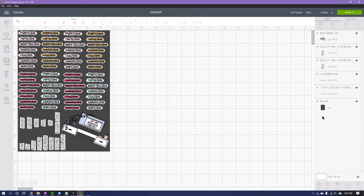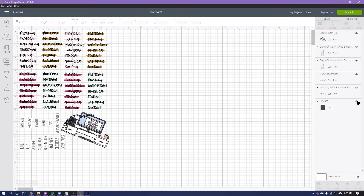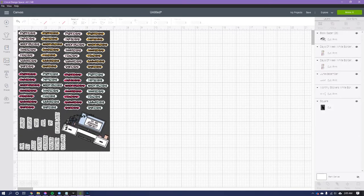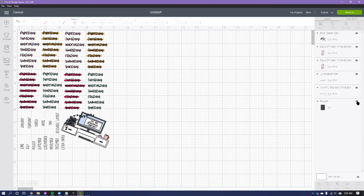Okay, so now I've got the whole canvas filled up. Now make sure you turn the visibility off on the square. You're just using that to give yourself an idea of how much room you have to work with. But just turn that off, and now we're going to go to Make It.